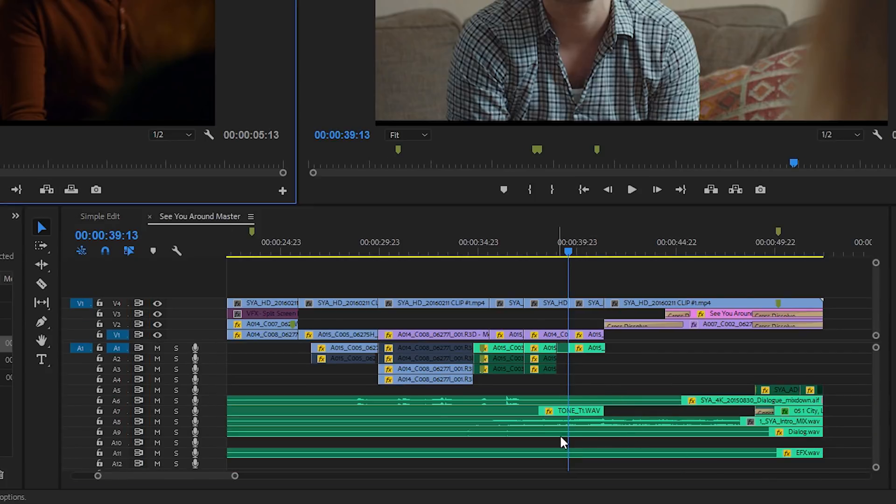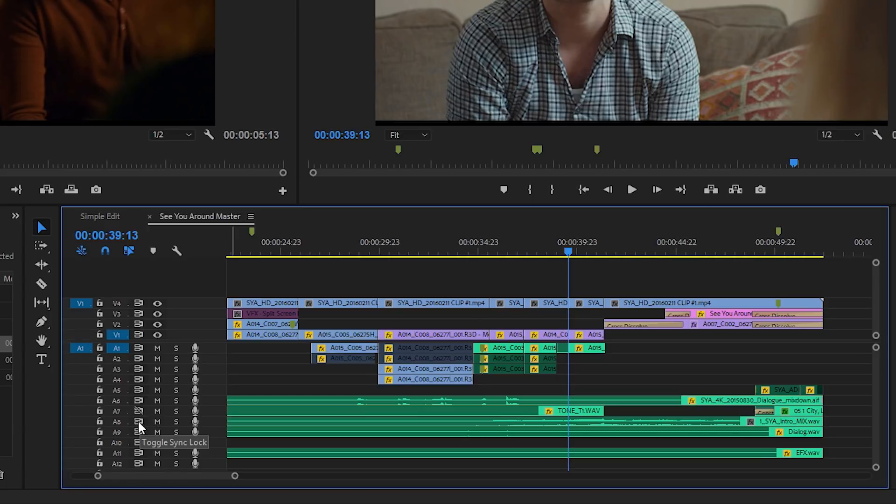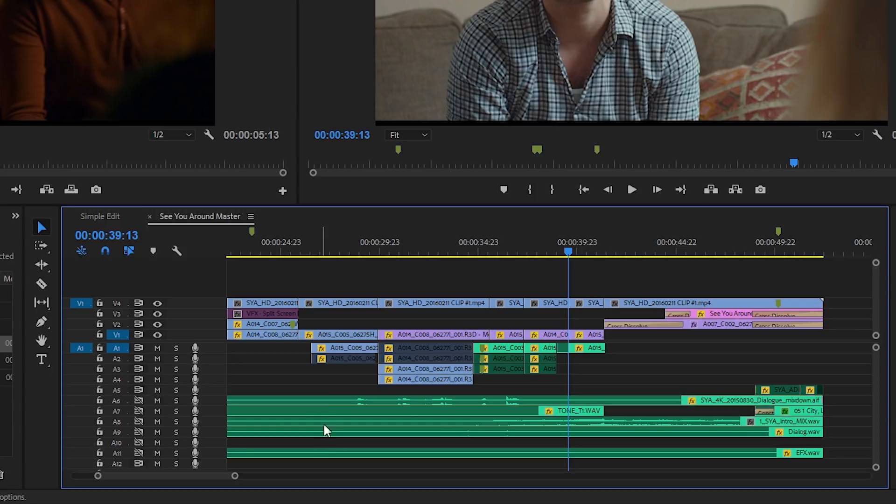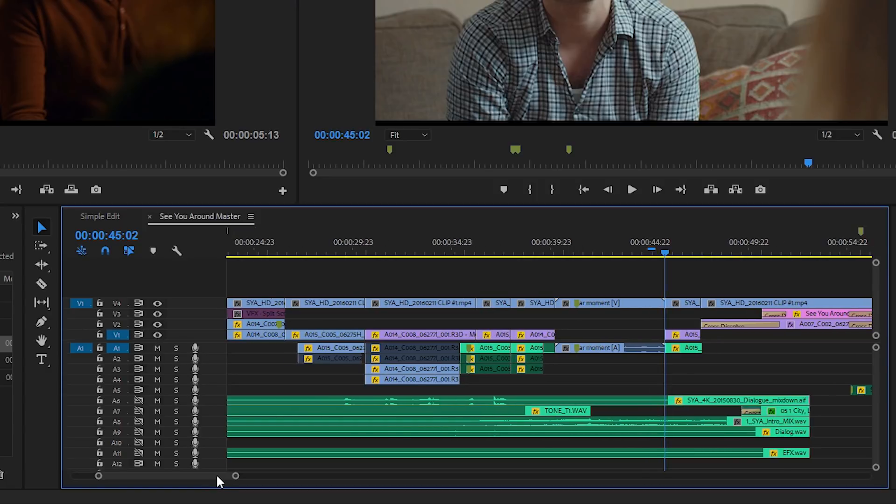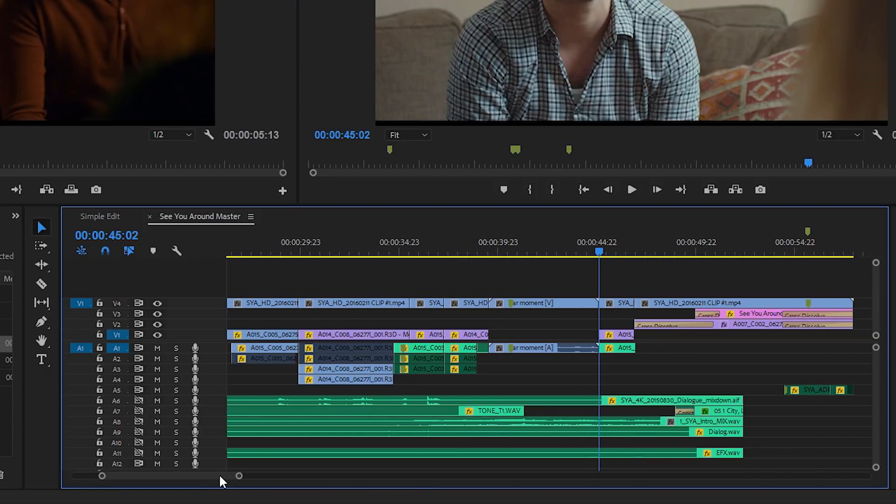If I want to leave these music and dialogue mix down clips alone, I can turn off these sync locks for those tracks. Let's just turn these off. I think that should do it. Now when I insert, the video and audio clips on the tracks that have the sync locks on have all moved, but my long music track and the dialogue mix down are left untouched, which is exactly what I want.